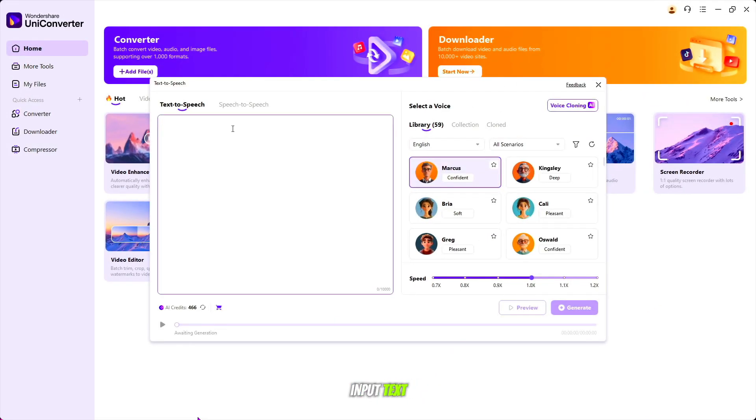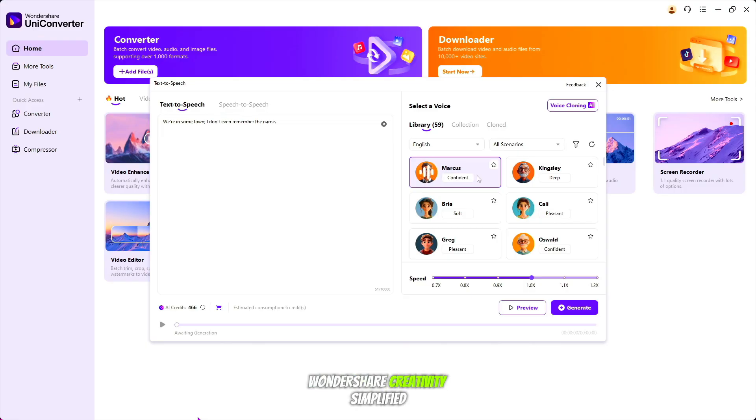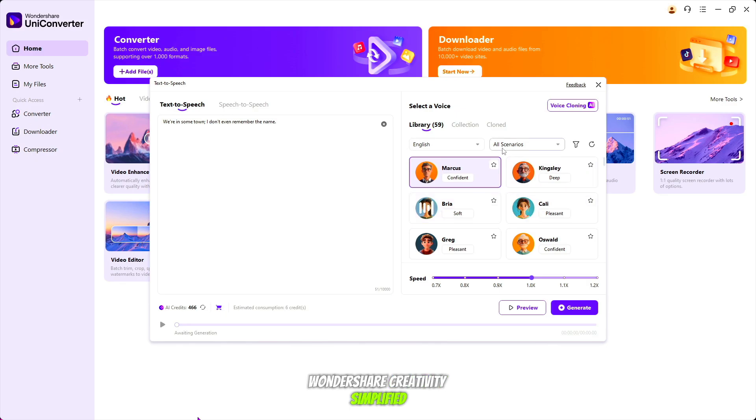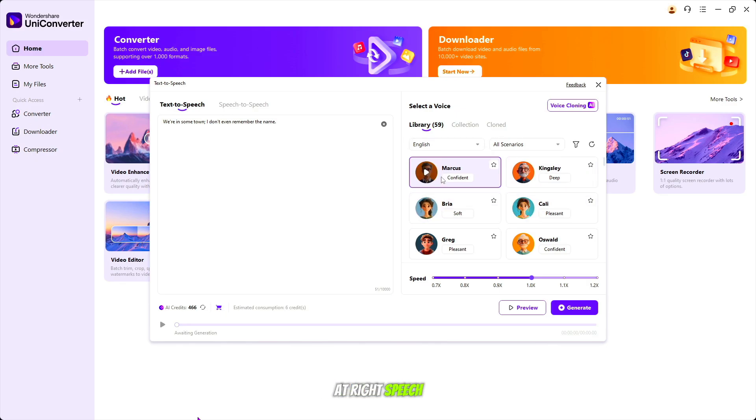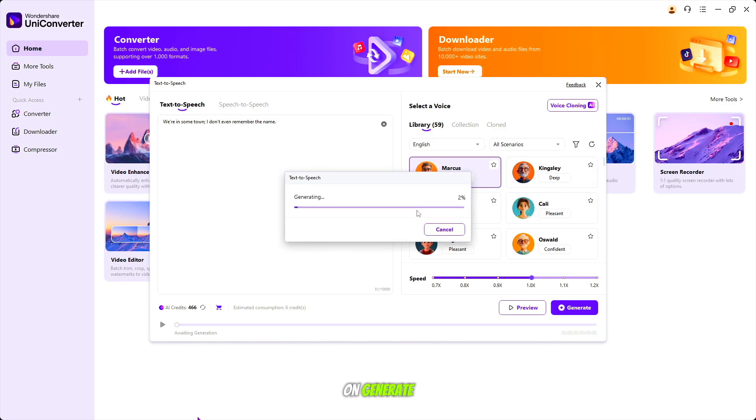For demo, let's input text: Wondershare Creativity Simplified. And after selecting the right speech model, you can click on Generate.